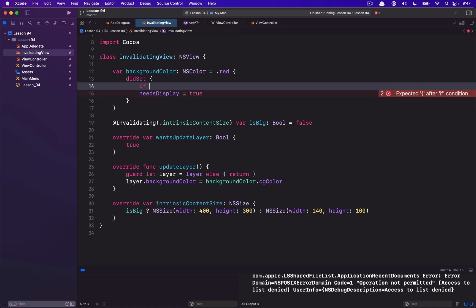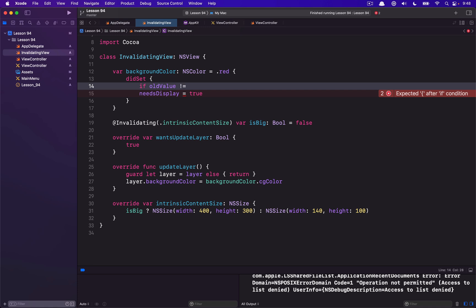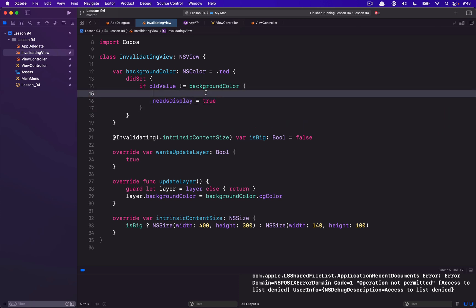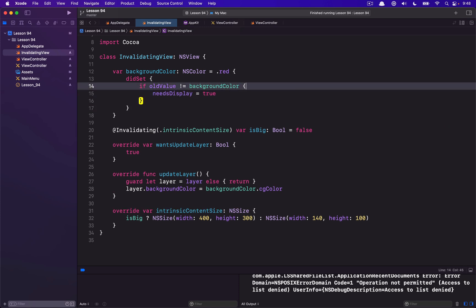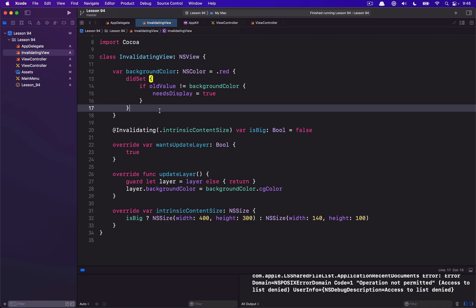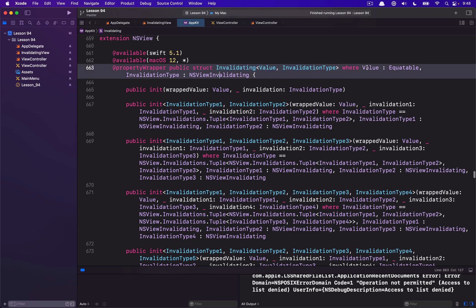You might be wondering why it needs to conform to Equatable, since nothing in our implementation required equating two values. Well, the Invalidating property wrapper does a little bit more than just what we did — it also compares the value before and after to see if anything actually changed, and if nothing changes it's not actually going to perform the action. It's doing something a little more intelligent, like: if the old value is different from the new value, then and only then will we trigger needsDisplay. So there's a bit more smarts to this Invalidating property wrapper.